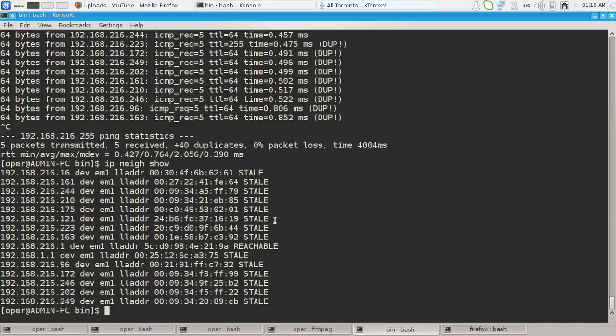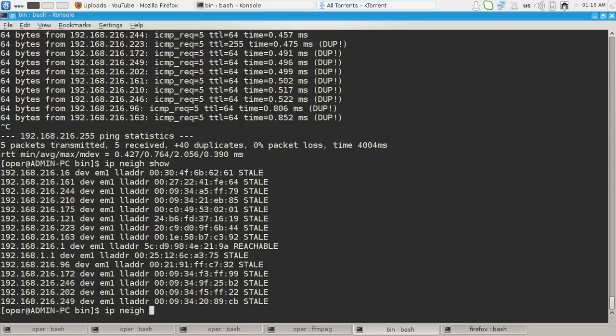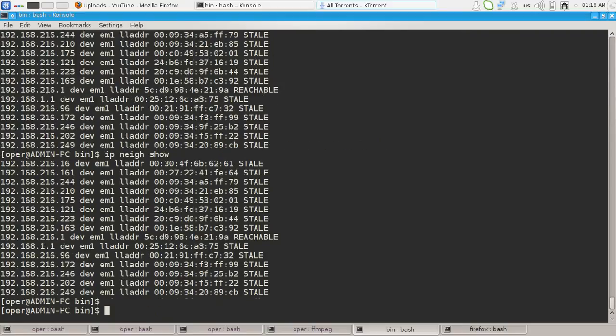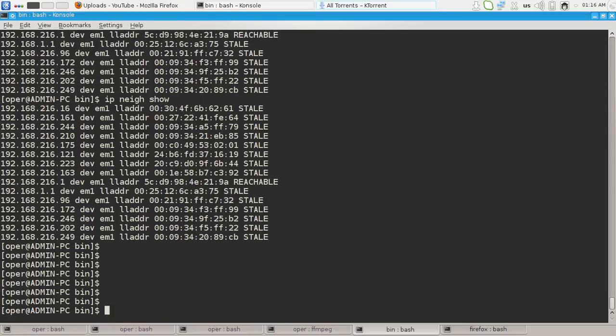All the PCs that are not configured to not answer the broadcast ping requests. So, this was ip neighbor show command.